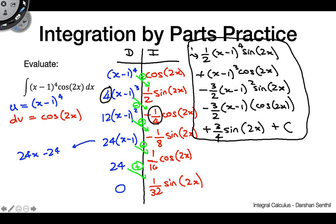That's our final answer. This really makes you appreciate tabular integration — just writing the answer is complex enough; working through the regular IBP steps for this entire problem would be a very long process. Tabular integration is a really useful weapon for problems requiring multiple iterations of integration by parts.